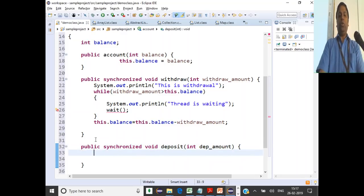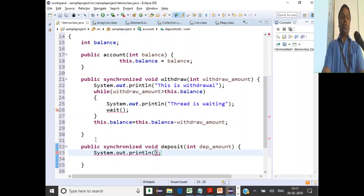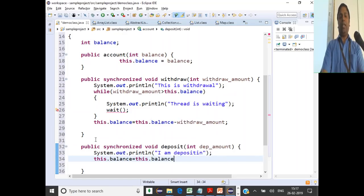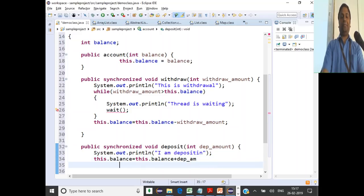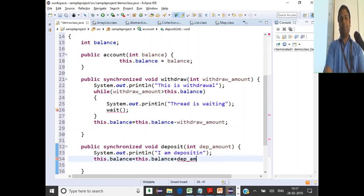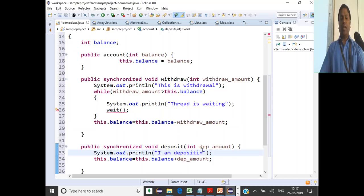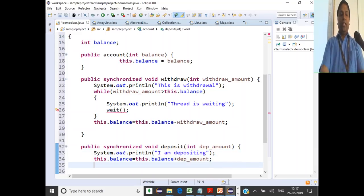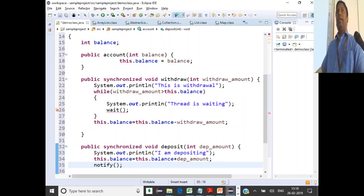Inside the deposit method, we'll print a message like 'I am depositing.' Then we do this.balance = this.balance + depositAmount. Once depositing is done, the thread should notify whoever is waiting. You simply call the method notify(). Once a deposit happens, it will notify the waiting threads.